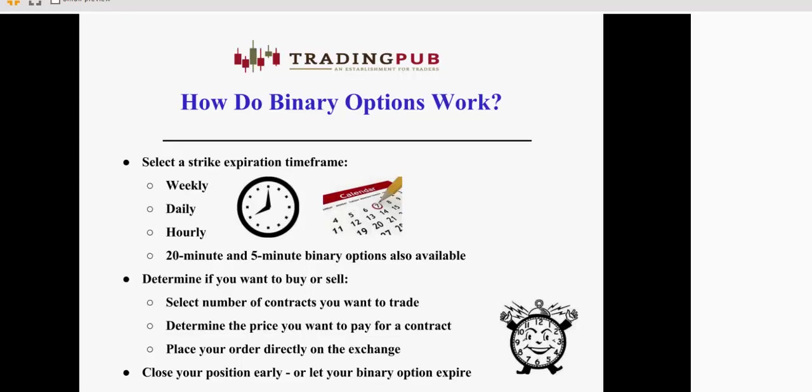You can hold your position until expiration, or you can choose to get out of the trade early, capture profit, or minimize loss. Am I making sense thus far, or am I moving a little bit too quickly? I'm so comfortable with this subject matter that I want to make sure that everyone's kind of with me.